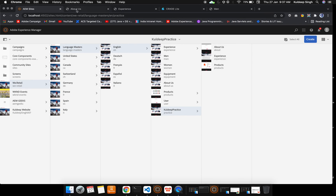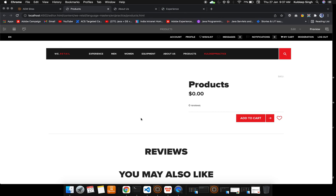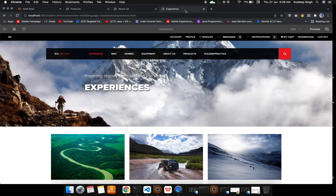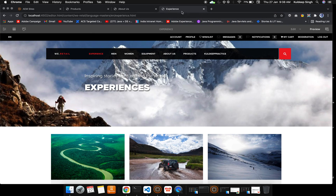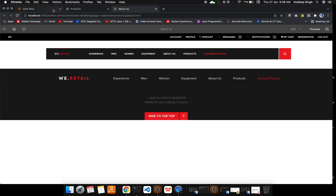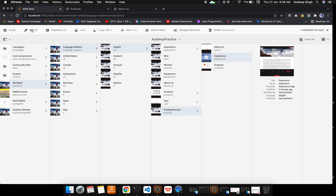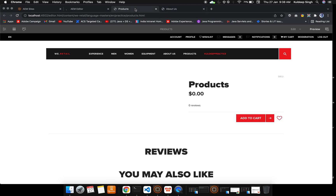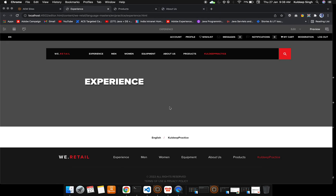I've already opened About Us and Experience, so let me open the Product page too. Inside Products and About Us, I'm not able to edit anything. This is a Vretail page, not ours — let me open our own page. The issue is that I had hit the Preview button, so I was in preview mode and couldn't edit. To edit, just click the Edit button.